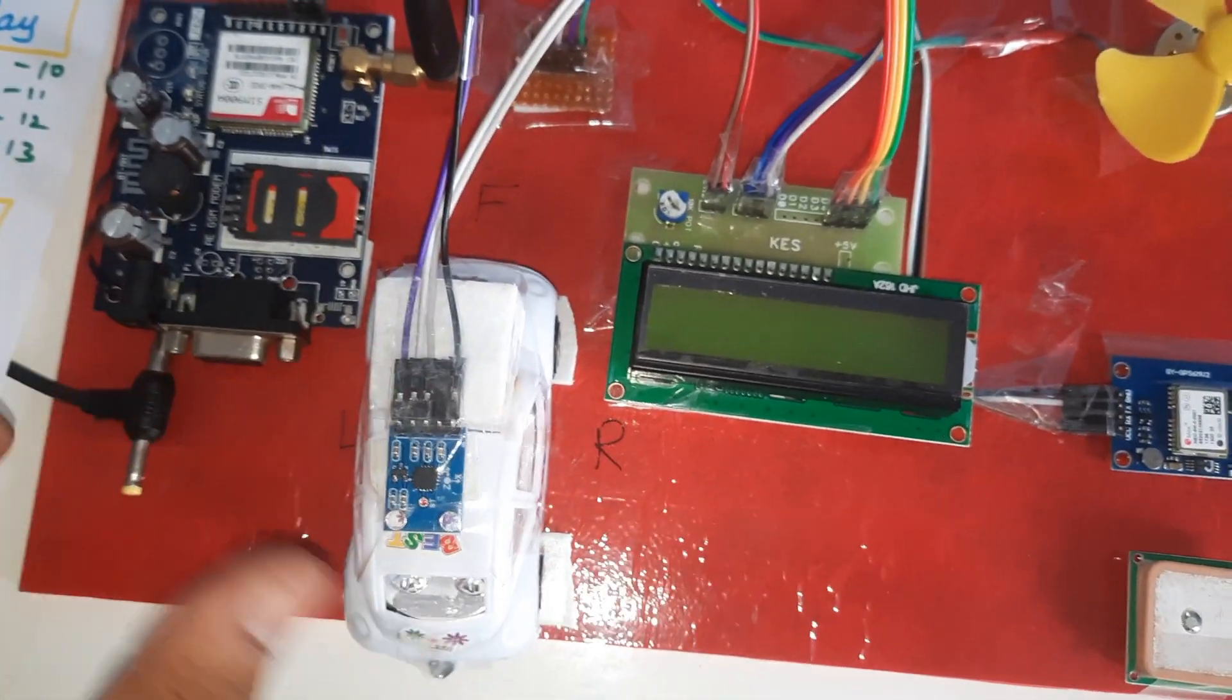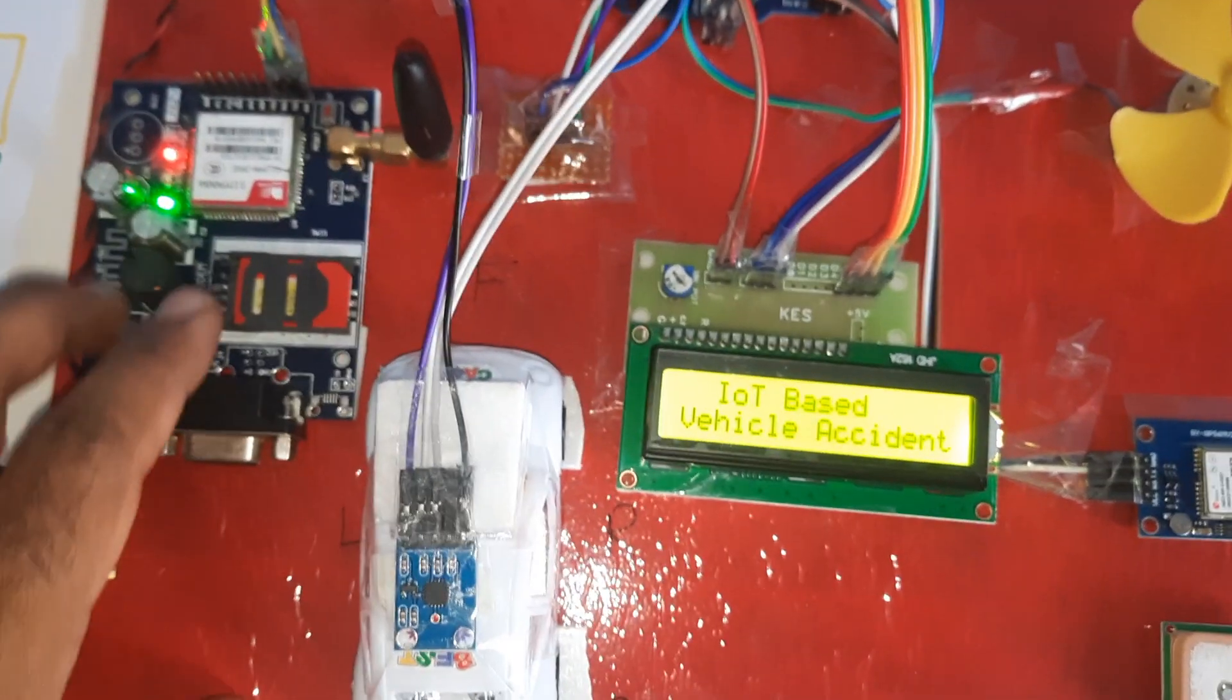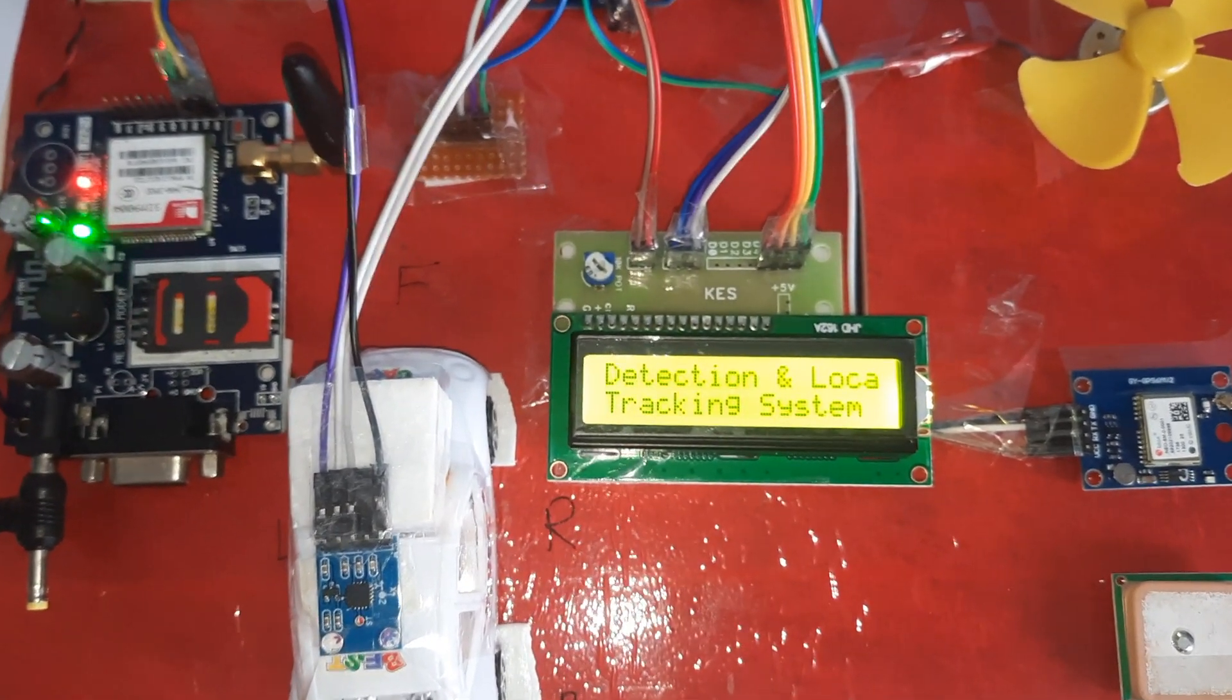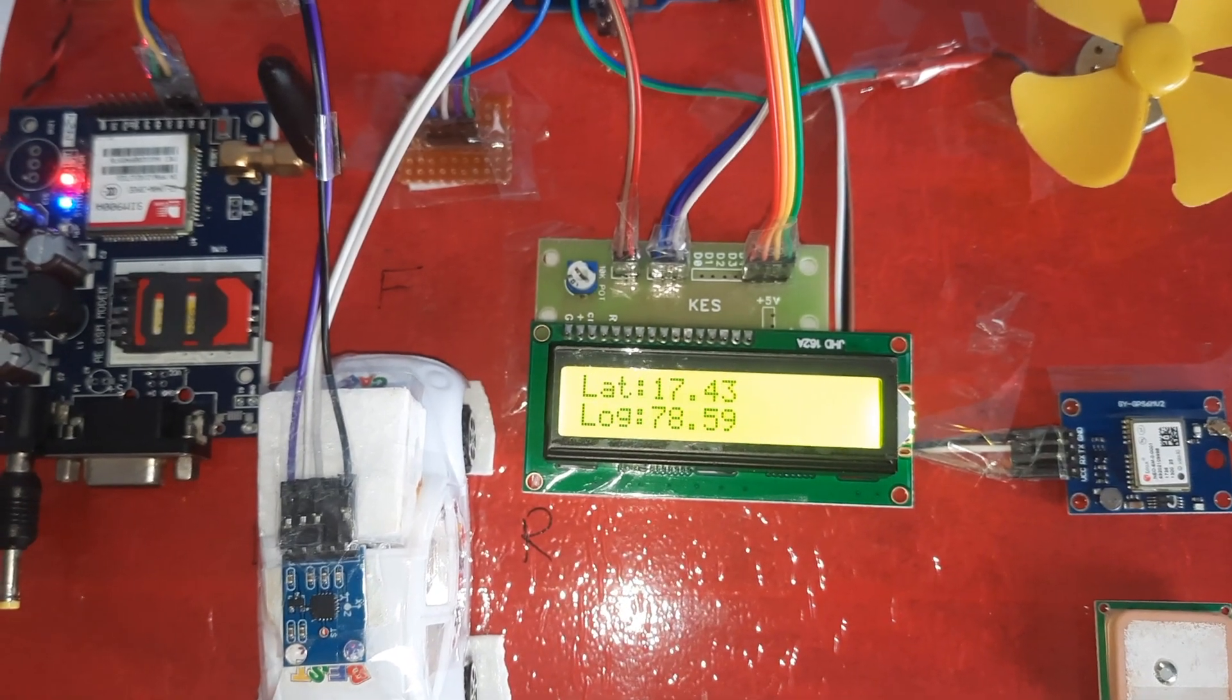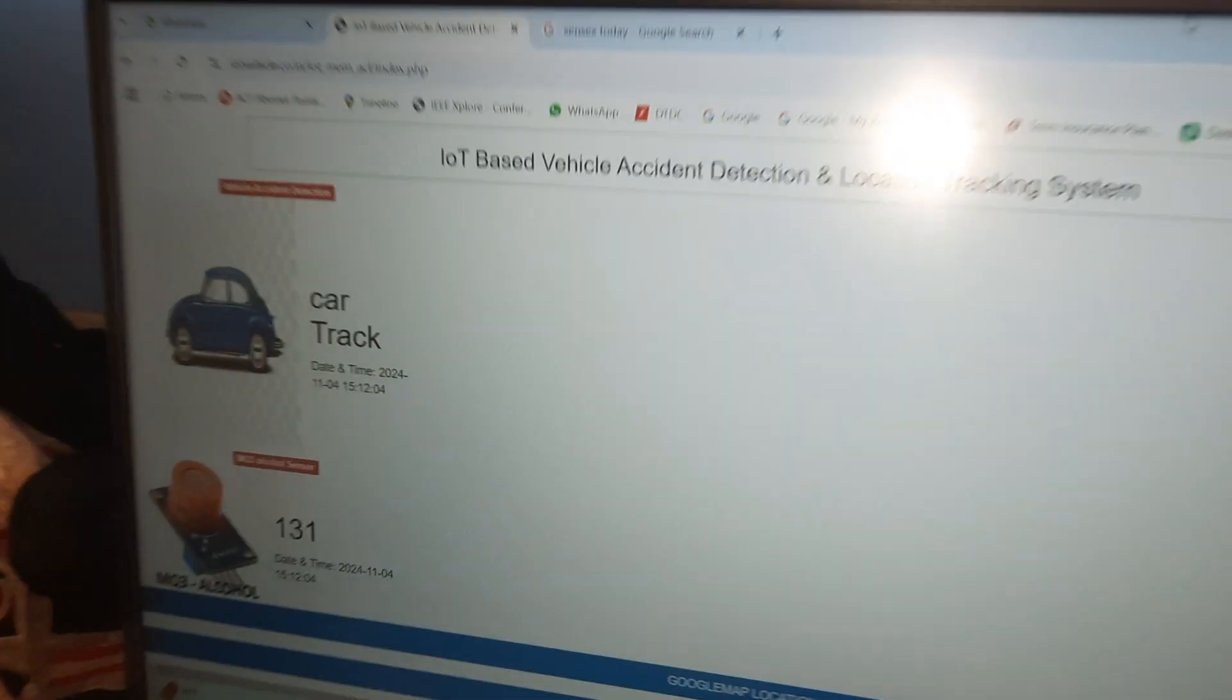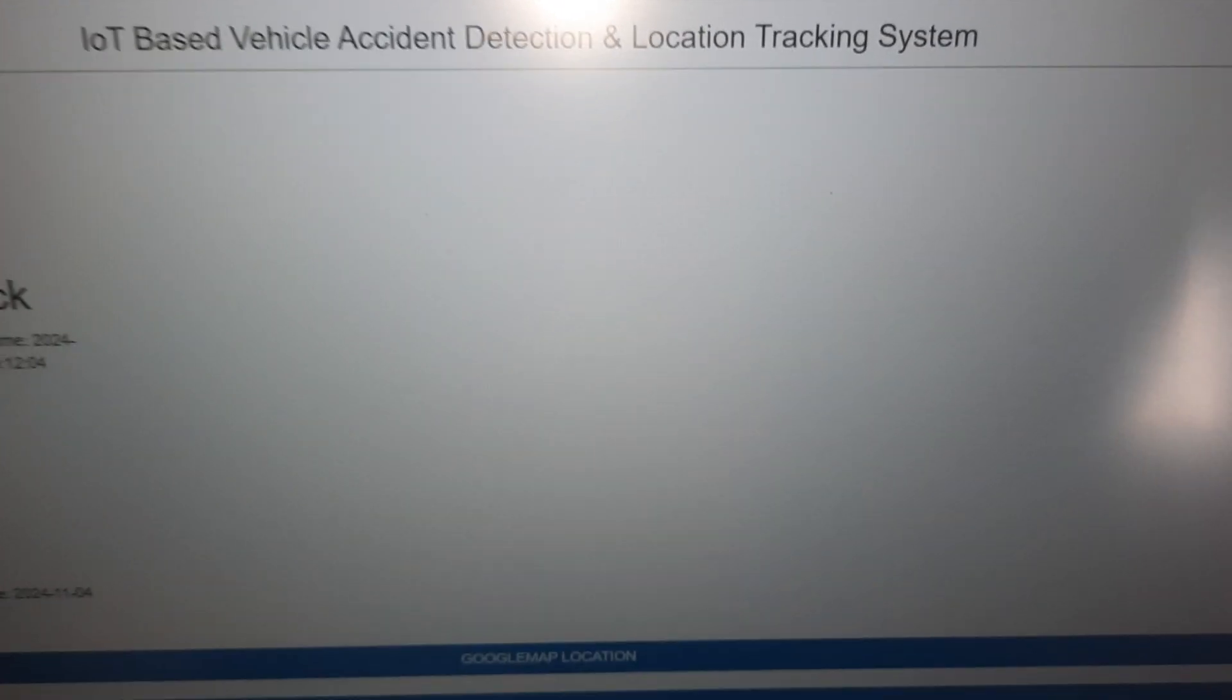Accident detection and location tracking system. GPS LED is continuously blinking - then only you will get the data. The title name is Vehicle Accident Detection and Location Tracking System.